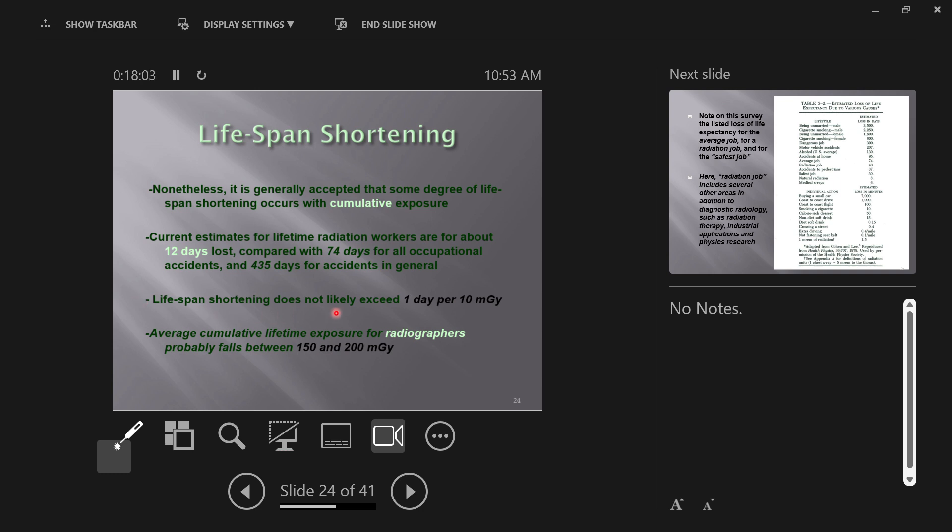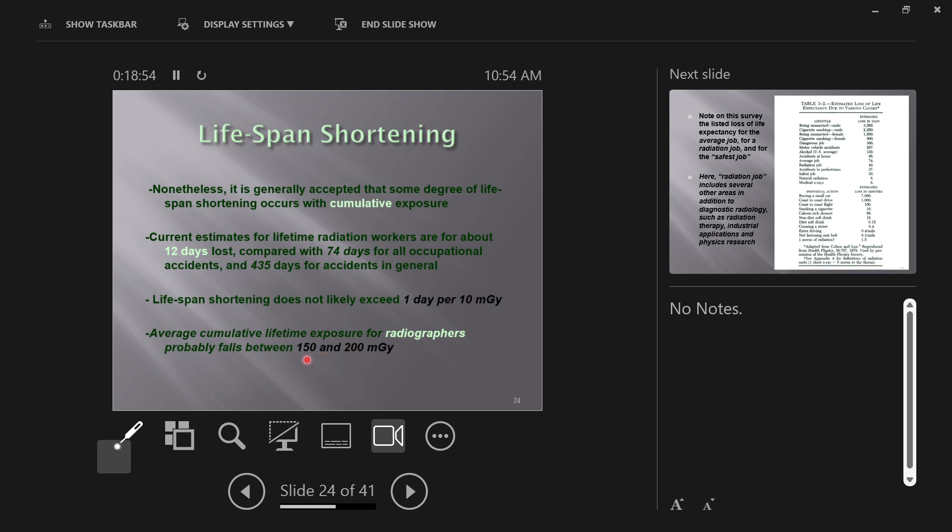However, you are likely to lose 74 days of your life for the relative risk of occupational accidents. Just occupational accidents are more of a risk to shortening lifespan than being a radiographer is. If you have a job, you are at risk for an occupational accident, and on average, you'll live about 74 days less. 435 days shorter for accidents in general. That's a little more than a year. If there were no accidents happening, then everyone would live for about a year longer. Lifespan shortening does not likely exceed one day per 10 milligray. You can add up your lifetime dose, divide by 10 milligray and see how many days you're going to live shorter. You're not going to notice 12 days of difference in lifespan. That's the average cumulative lifetime exposure for radiographers. This is interesting because this implies something between 15 and 20 days. One day per 10 milligray, 150 milligrays implies 15 days less.